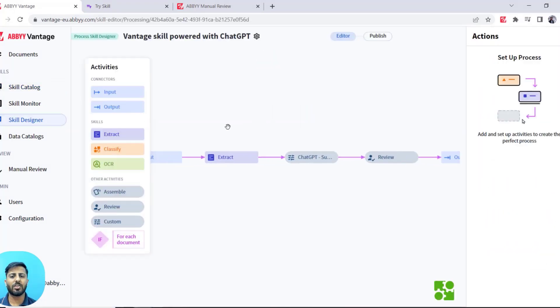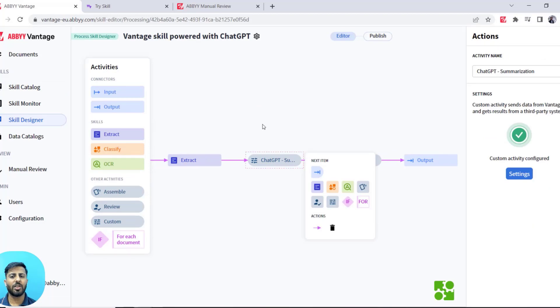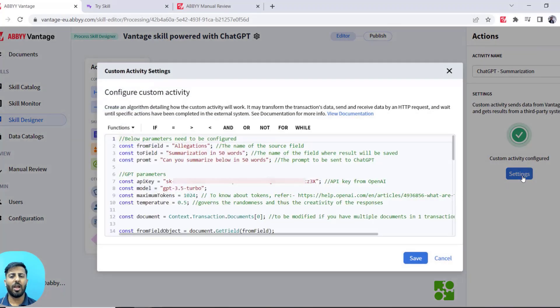You need to add one custom script stage after your extraction stage where you will add the code from the ChatGPT connector in ABBYY Vantage.